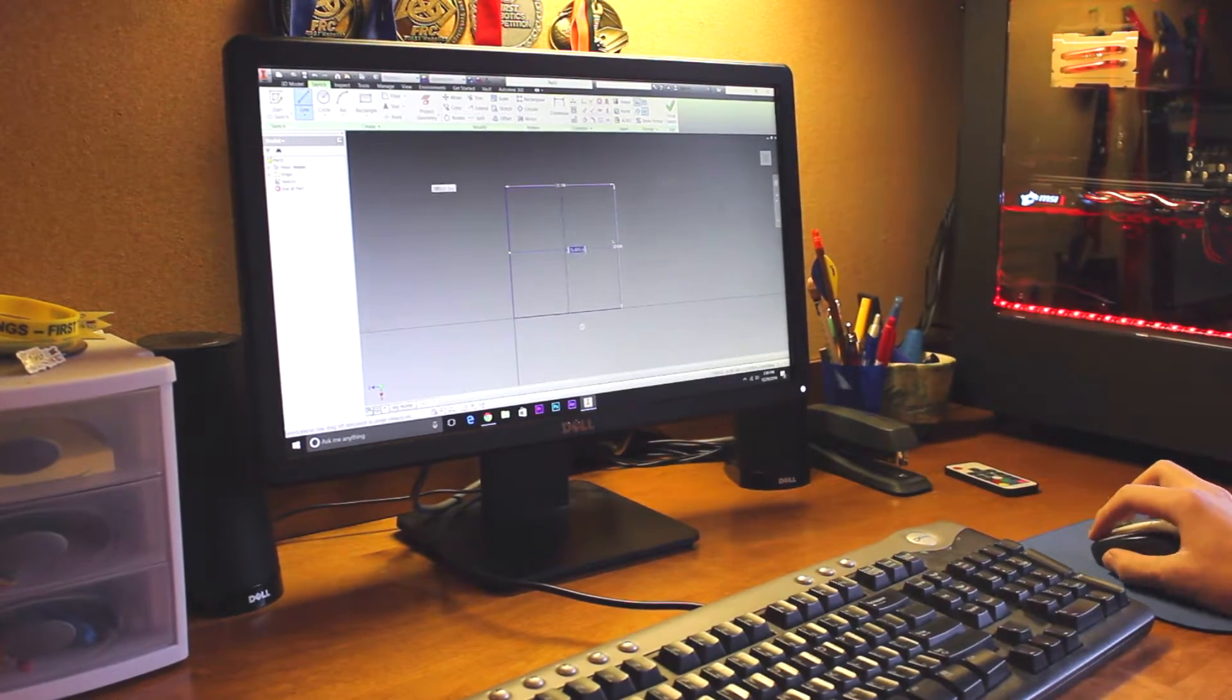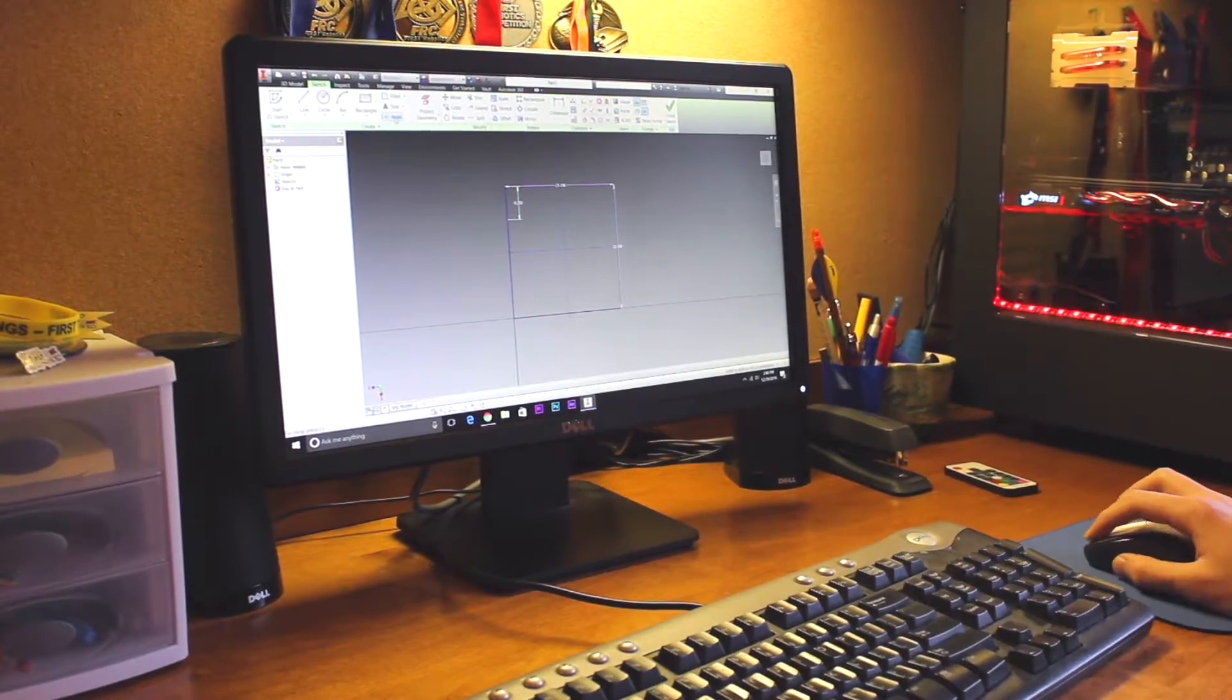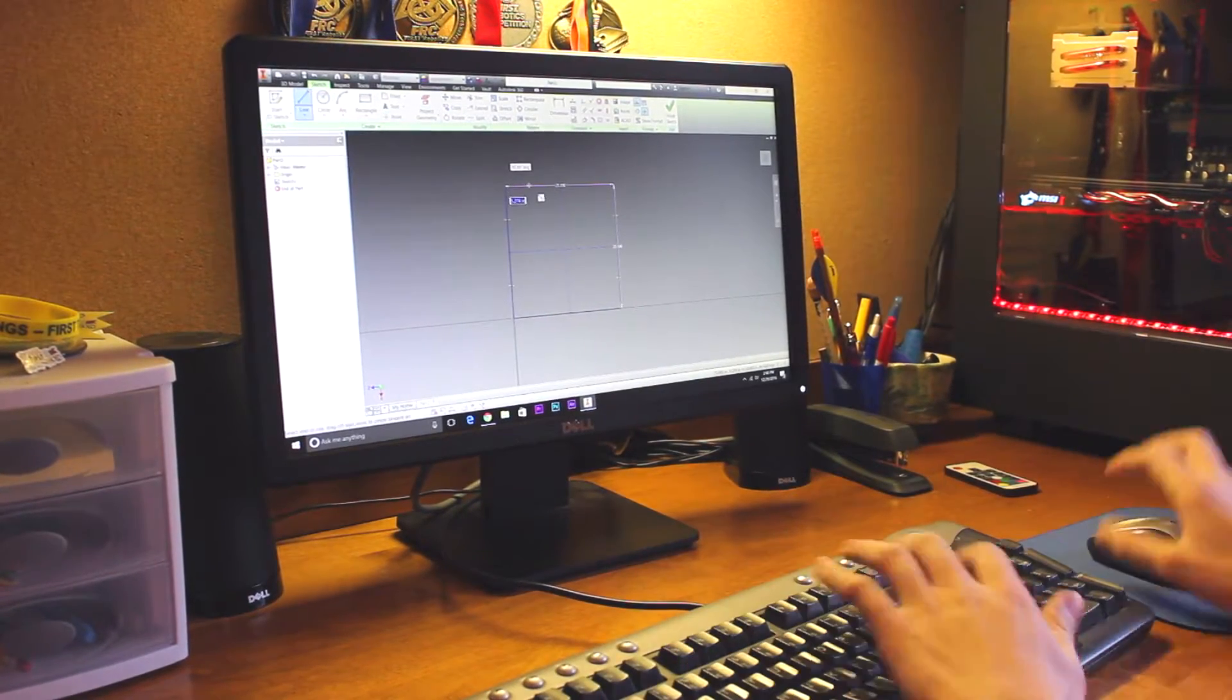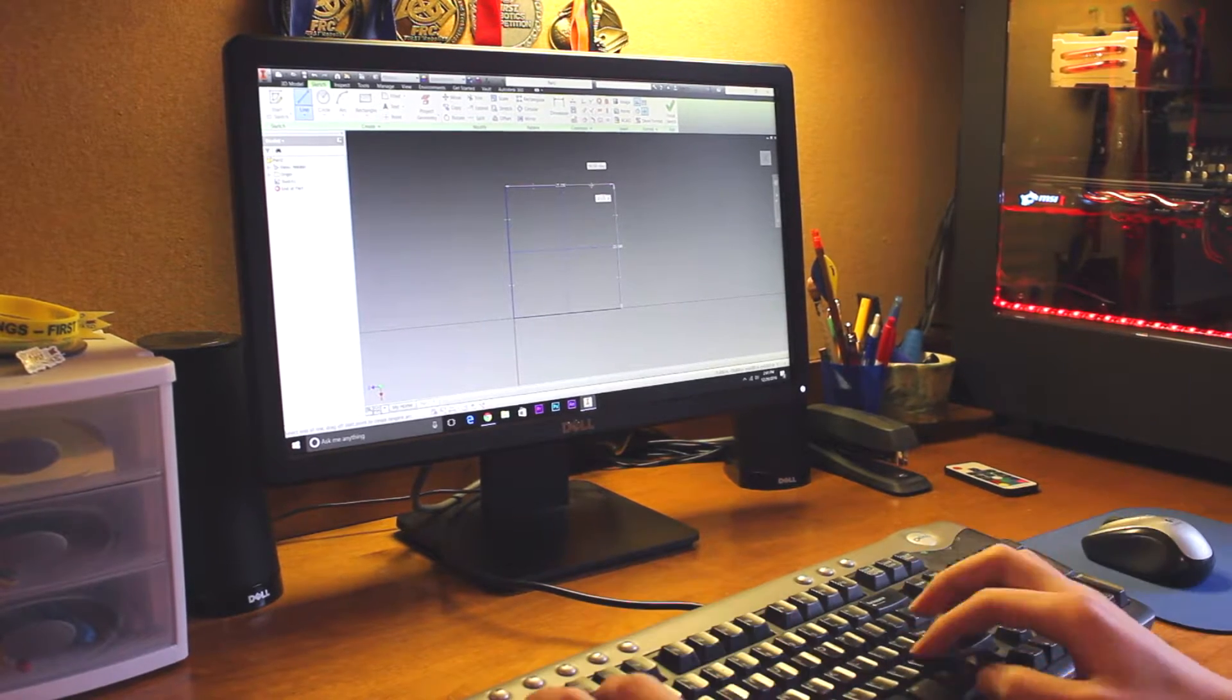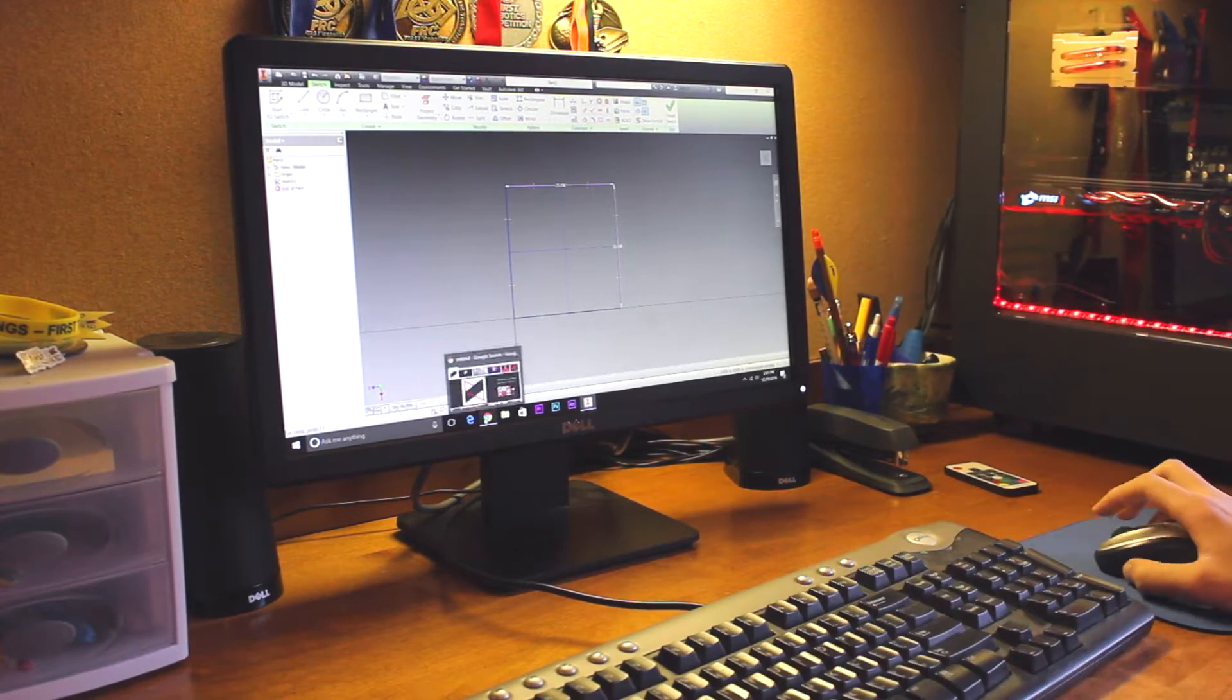The first step is to create the 3D model, which we used our favorite CAD software, Autodesk Inventor Professional.